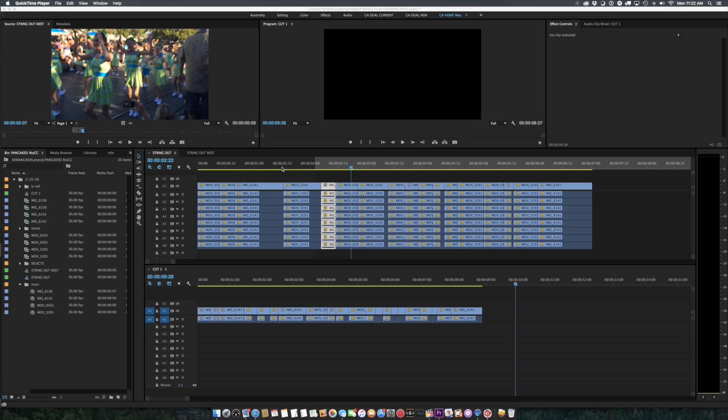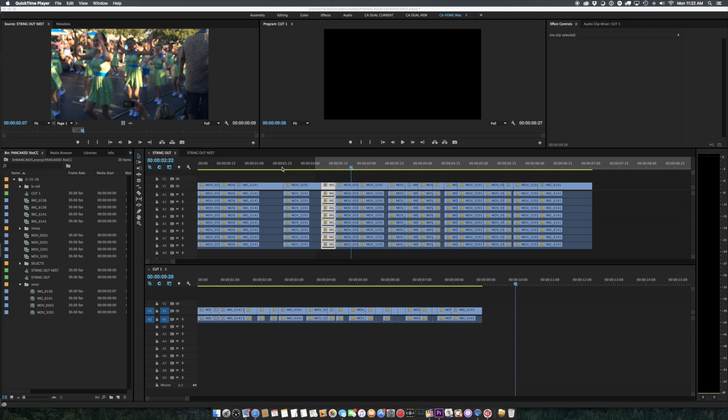And there's another corollary to that, and that is nesting versus compound clips. The other reason that you would use pancakes in Premiere that is unnecessary in Final Cut 10 is because you want to use a sequence as a source.